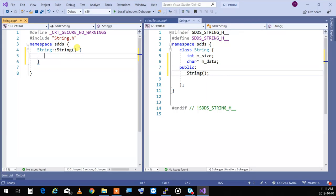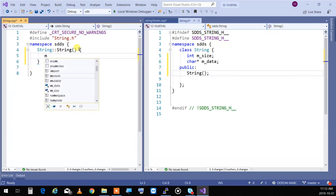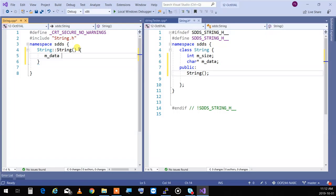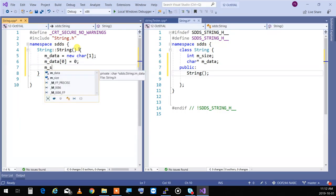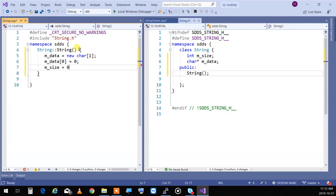I'm going to go with the second option — an empty string as an actual empty string. So m_data is set to 'new char[1]', just one character, and I set that to null (zero). The size is set to zero. Immediately after doing this, go write the destructor — clean up after you're done. I want to make sure I don't have any memory leaks. So that's the very next thing you do — as soon as you've written the constructor, write the destructor.